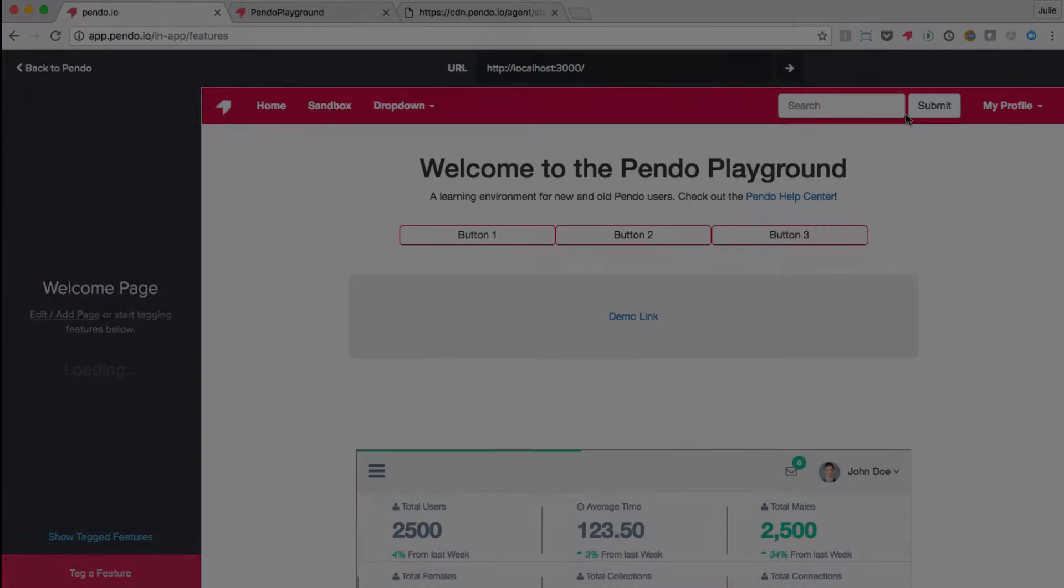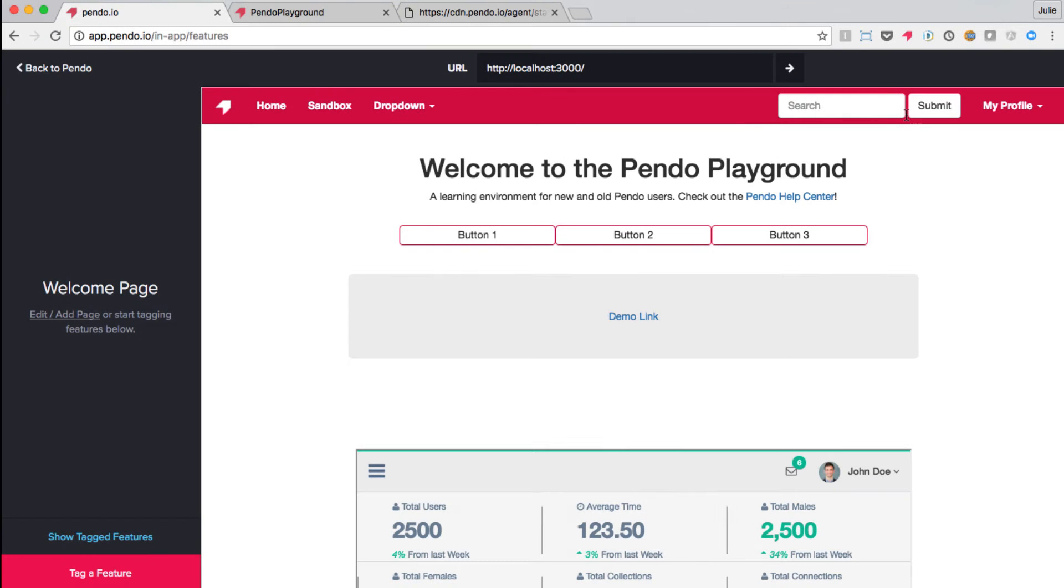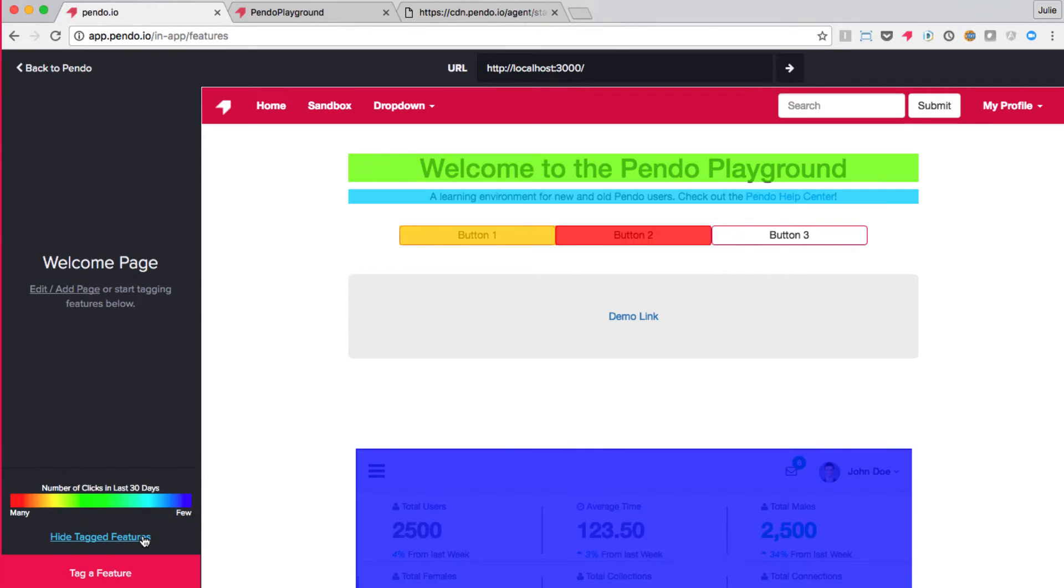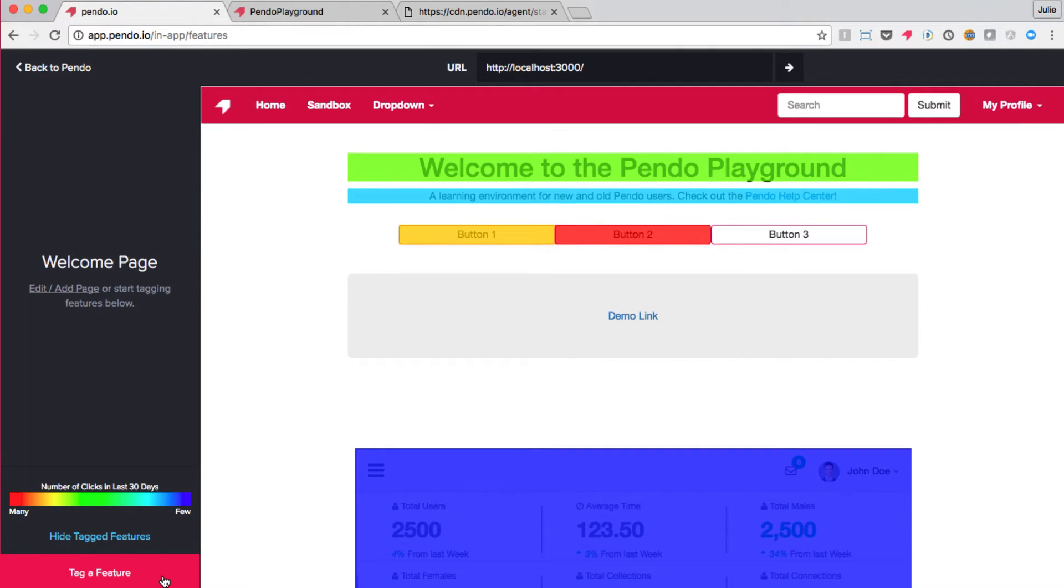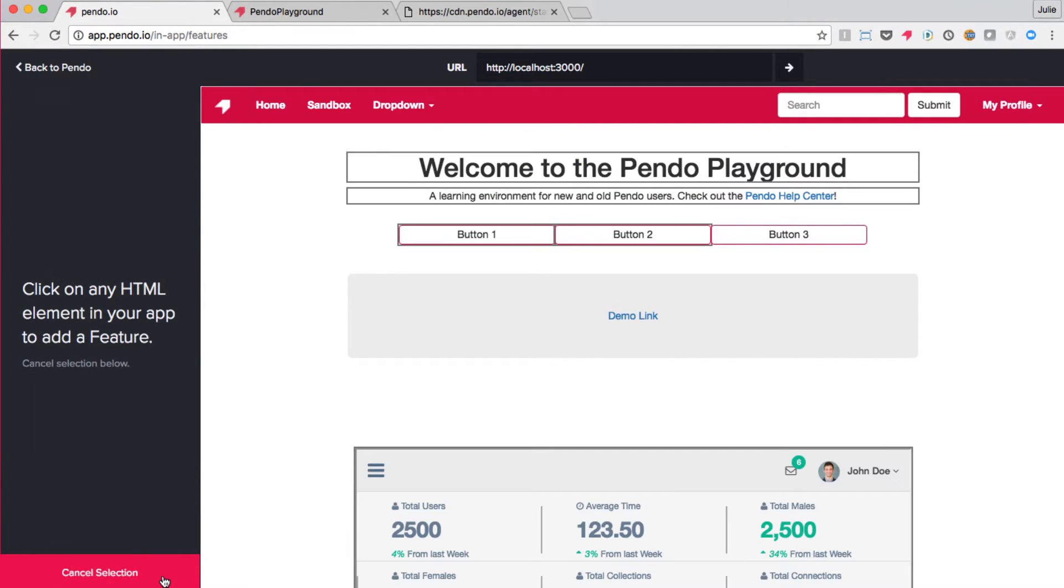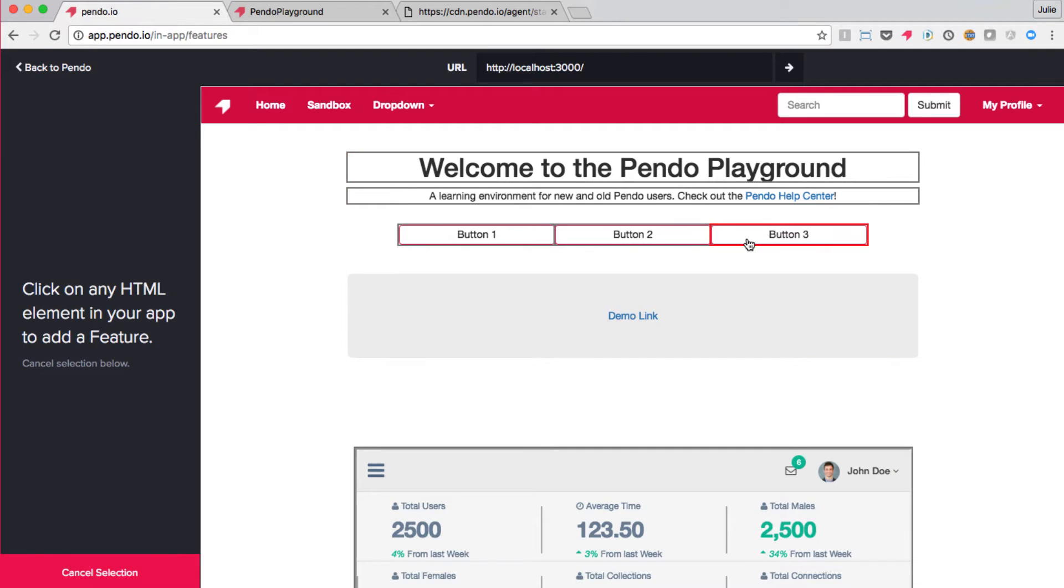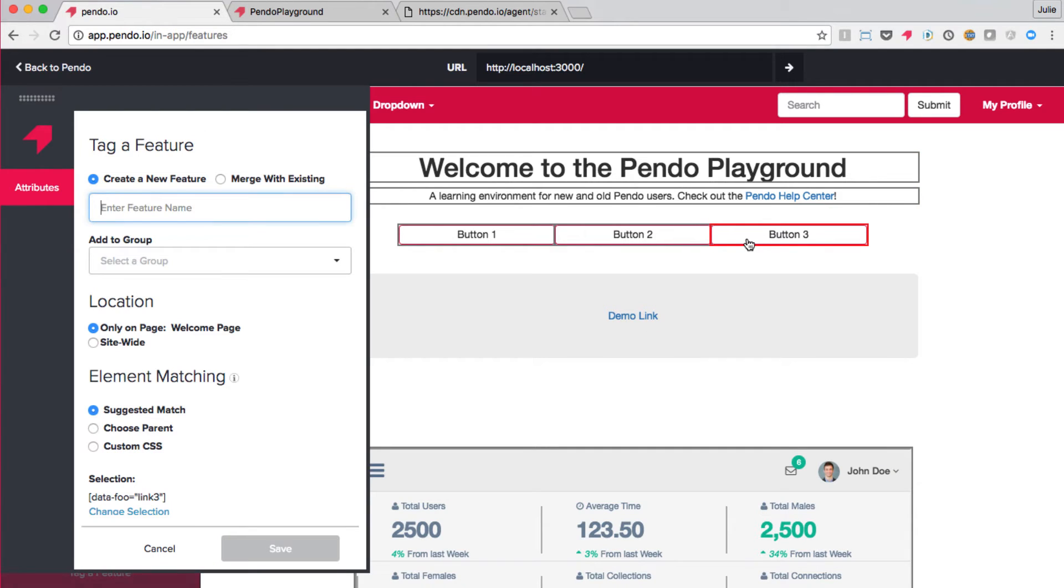Finally, let's go into the Pendo designer and attempt to tag a new feature with this custom HTML attribute. When I show tagged features, you may notice that I have yet to tag the third button on my page. Let's do that now. I'll select tag a feature, then click on my button. Right away, Pendo has built a CSS selector to identify this element that is based upon the data-foo attribute.